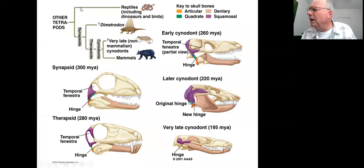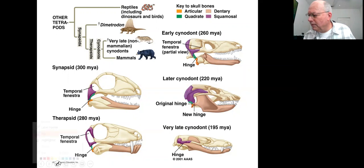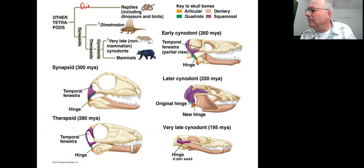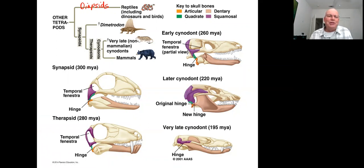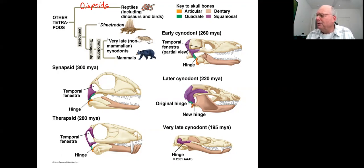So this is the diapsid branch, and then you have the synapsids. Synapsids would then diversify into therapsids. When we look at the synapsid and therapsid skull, we see they have a very reptilian skull — and the features that tell us that are the presence of the temporal fenestra, a hollow space behind the eye socket that is only found in reptile skulls.